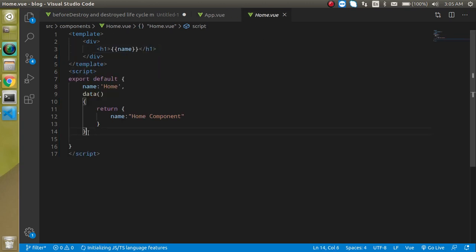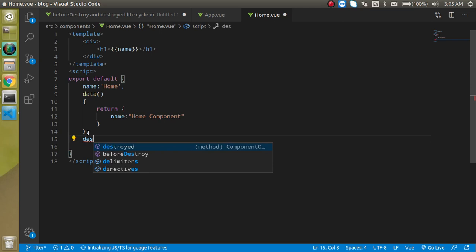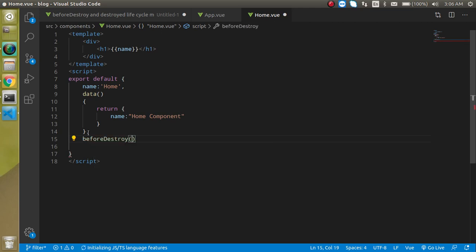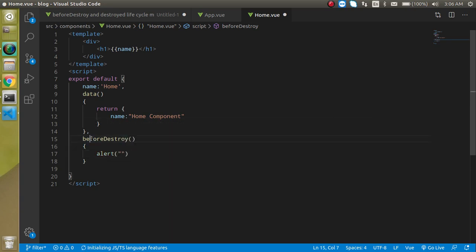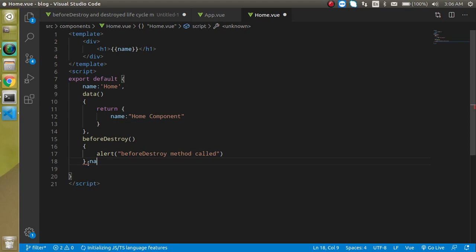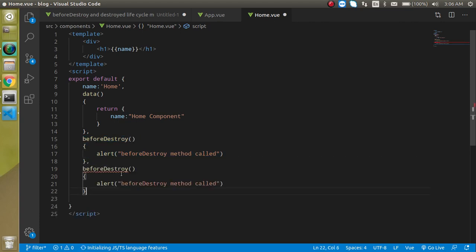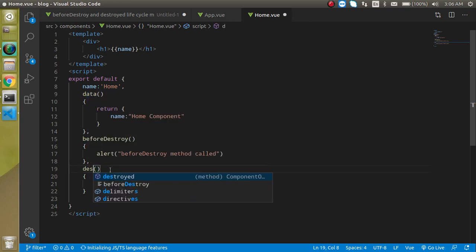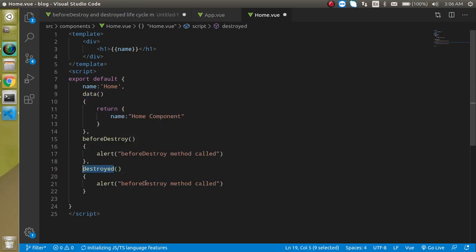So let's write the lifecycle methods in the Home component. I'll write beforeDestroy first, and inside it I'll add a console log. Then I'll make a copy and write the destroyed method as well.